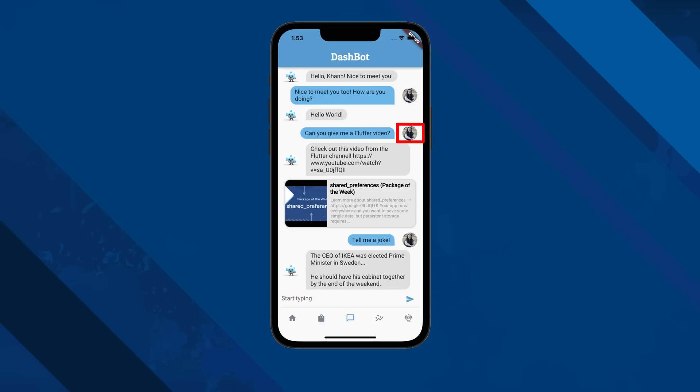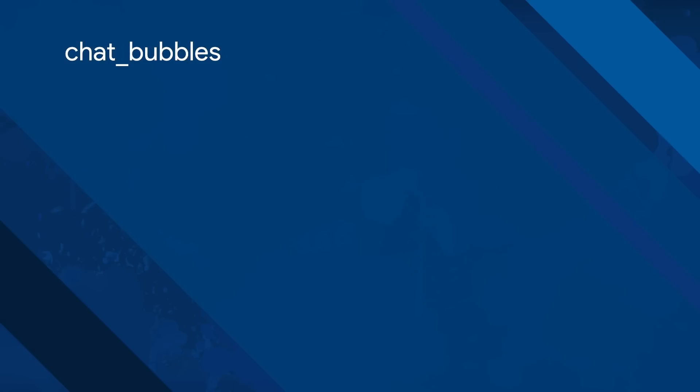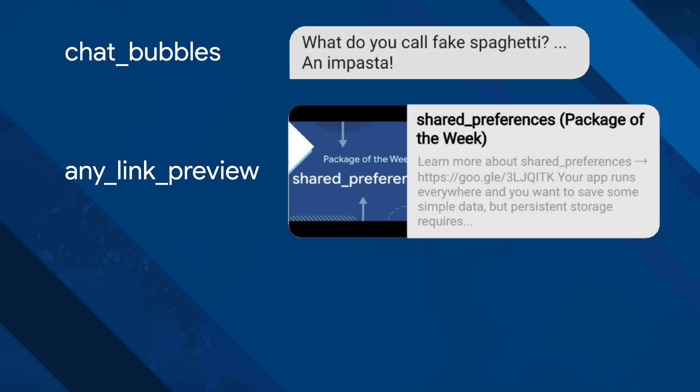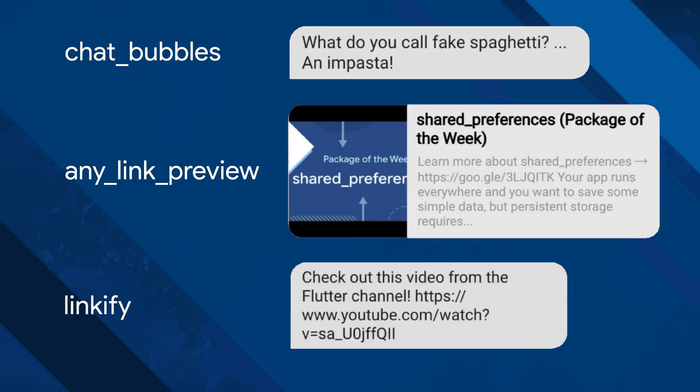I cropped the sender profile picture to a circle using ClipRect. I know there's already a widget that does this for me, but I was on such a roll coding that I totally forgot it existed — I think I just finished typing boxfit.cover when it hit me. Anyhow, maybe I'll fix that in the future. I didn't actually try to reinvent the wheel with the rest of the Dashbot. I hopped on over to pub.dev and pulled in the chat_bubbles package for my chat bubbles, any_link_preview for the link preview bubbles, and Linkify for parsing the links from the messages to pass through to the any_link_preview widget.